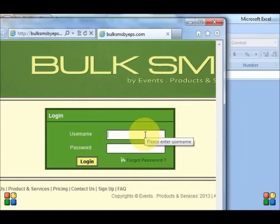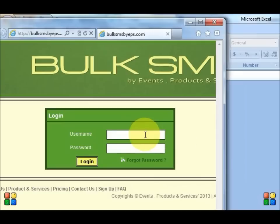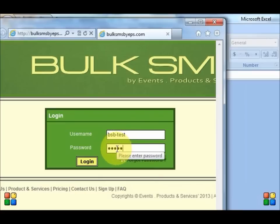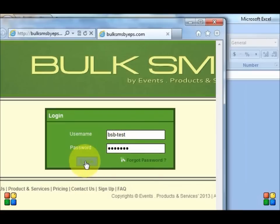Okay, the name of my account is test. Sorry, the name of my username. My username is BSB-TST test. And I'm going to enter my password here and then login.